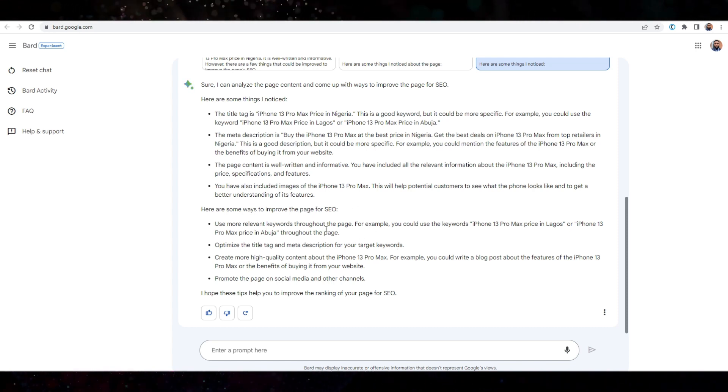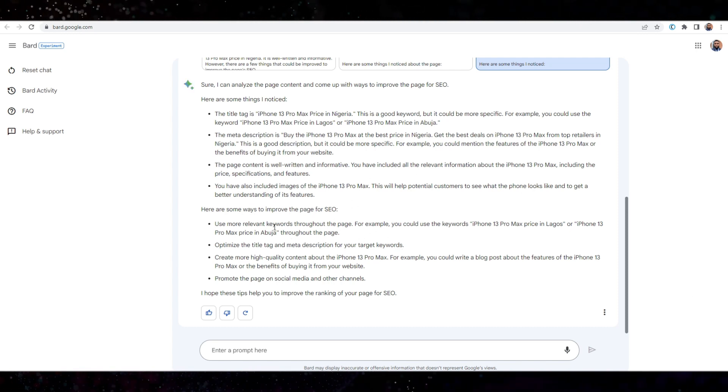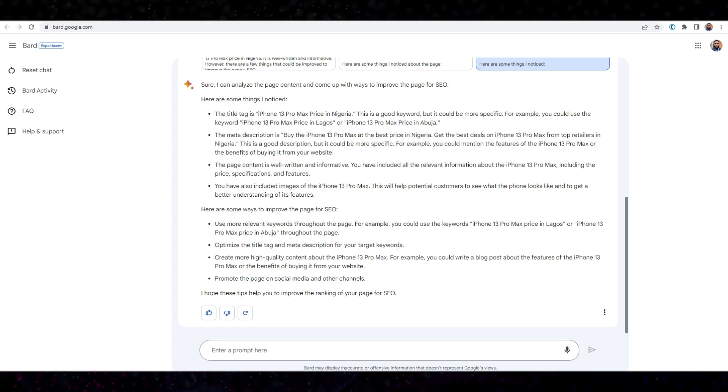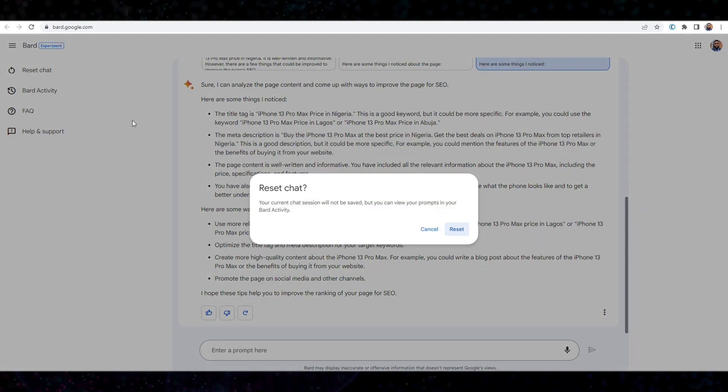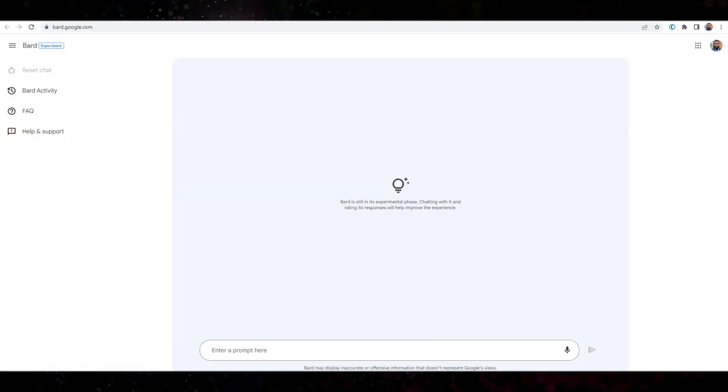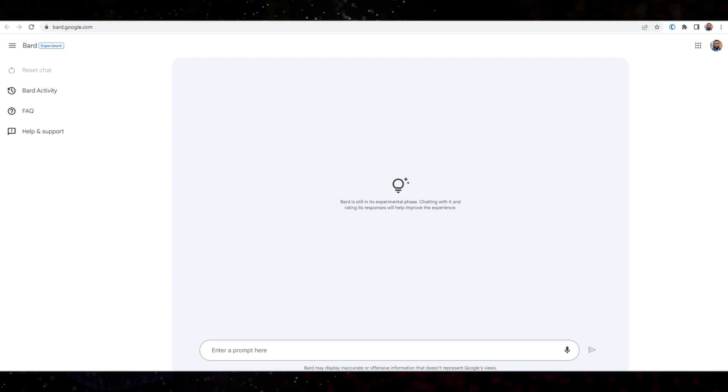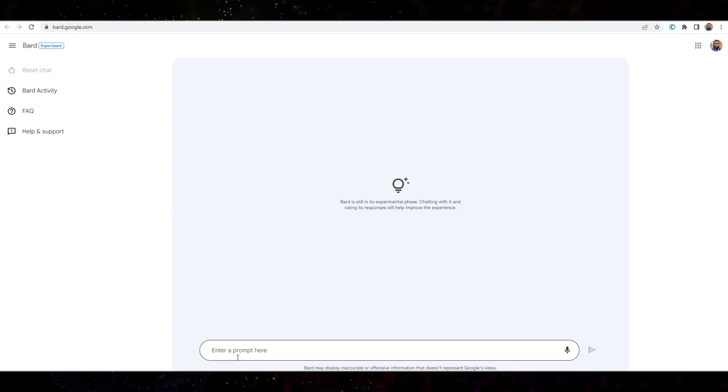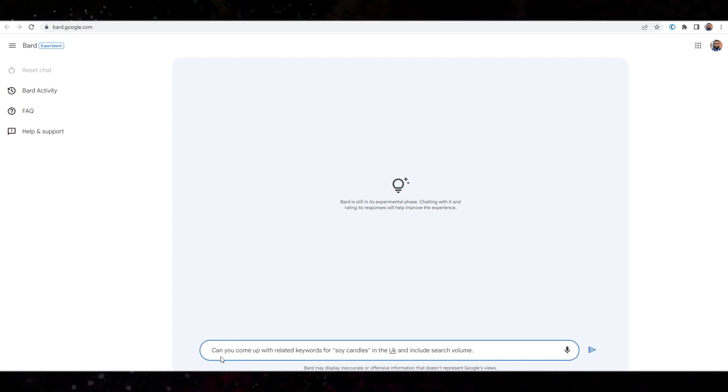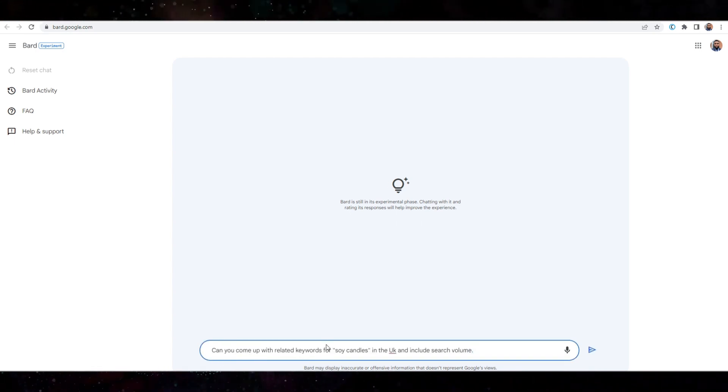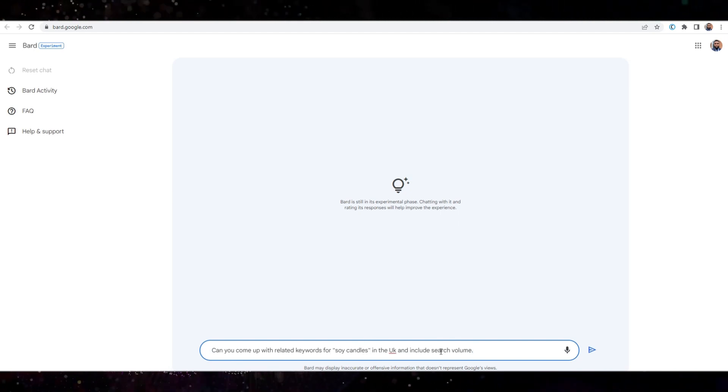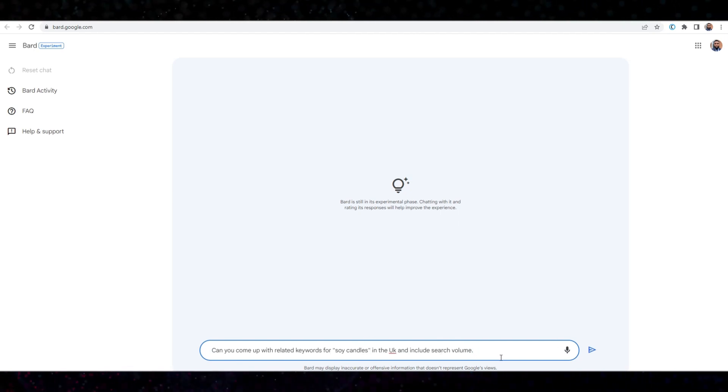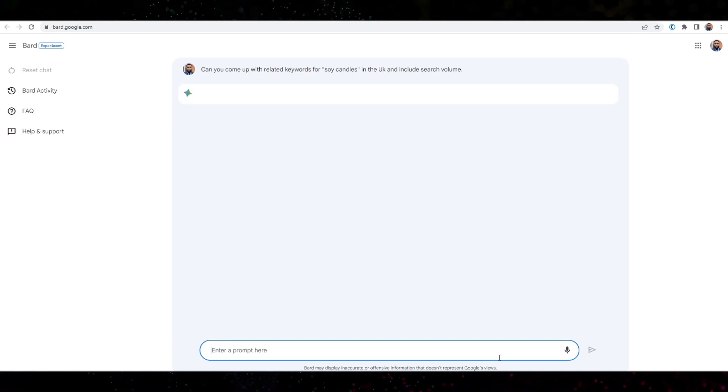Let's try a bit of keyword research, okay? So I'm just going to reset the chat like so. Reset. Perfect. Right. So what I want to do, I'm going to say, can you come up with related keywords for soy candles in the UK and include search volume? We'll press enter.